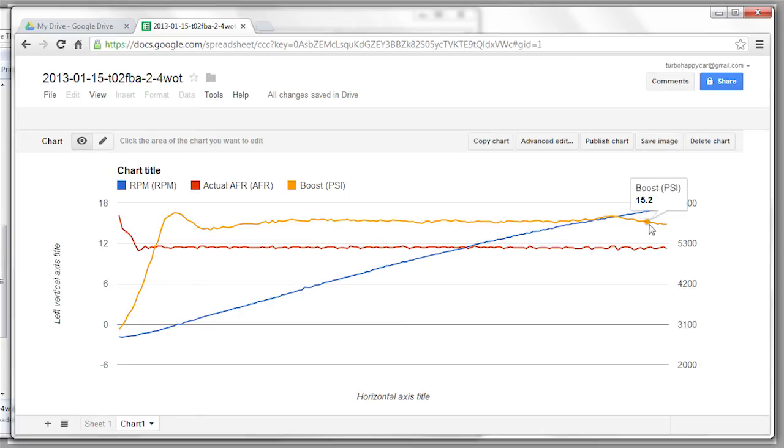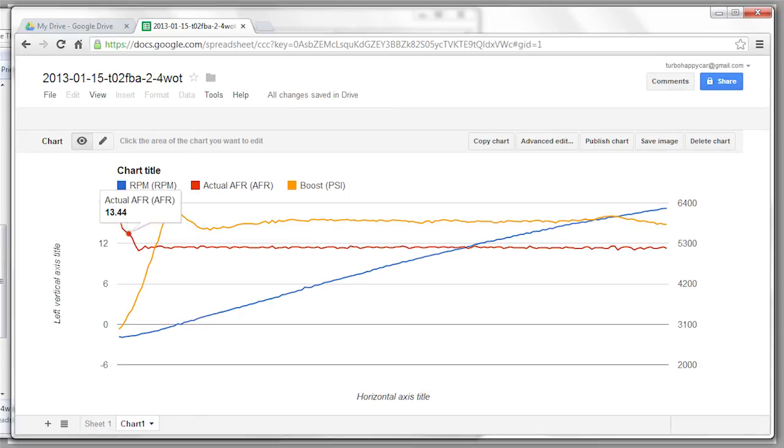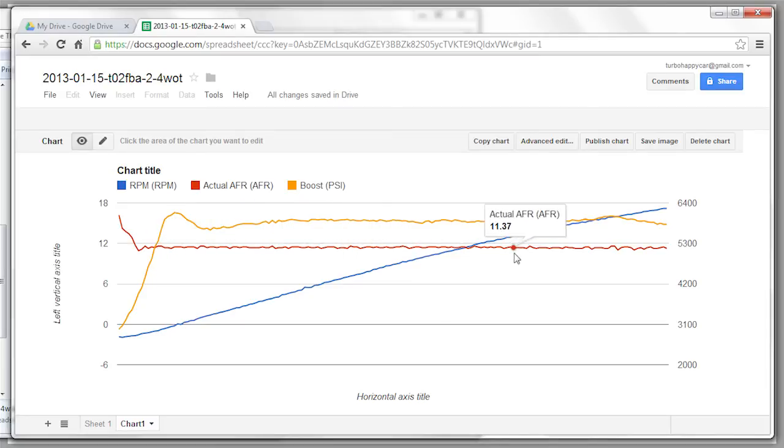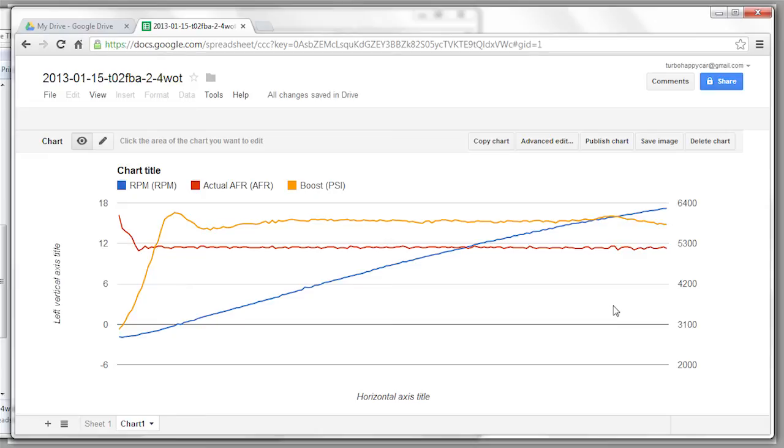Until it drops down at the end. AFR's target is 11.4. Basically goes to that spot, and sits there. So that's cool.